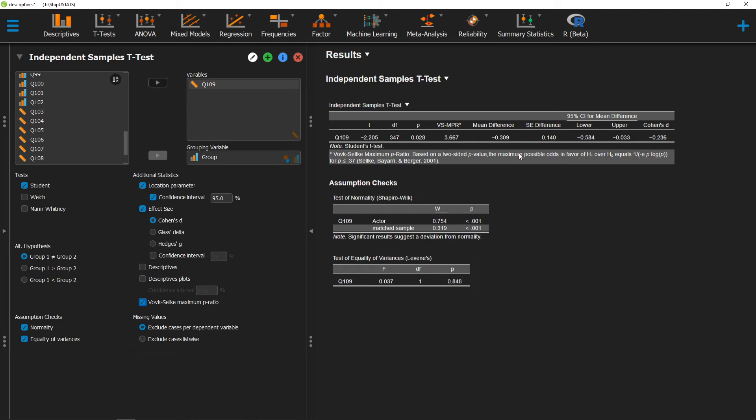One key note about this is this is the maximum possible odds, and that in the true nature of this particular ratio, in this particular setting, it's probably less than this.